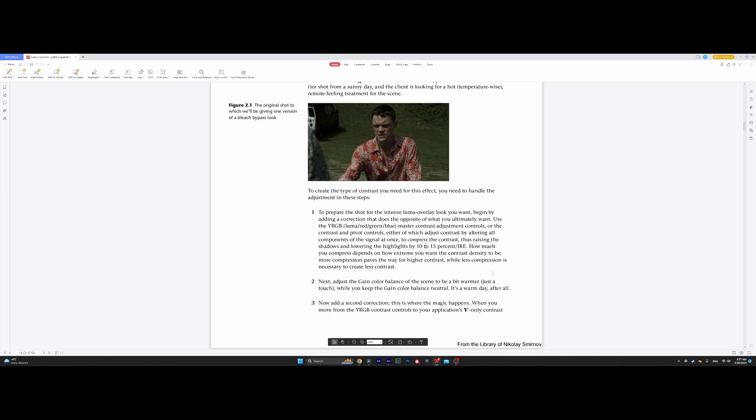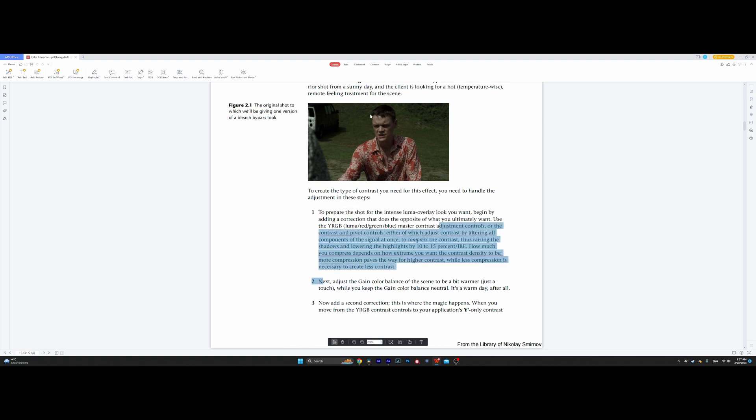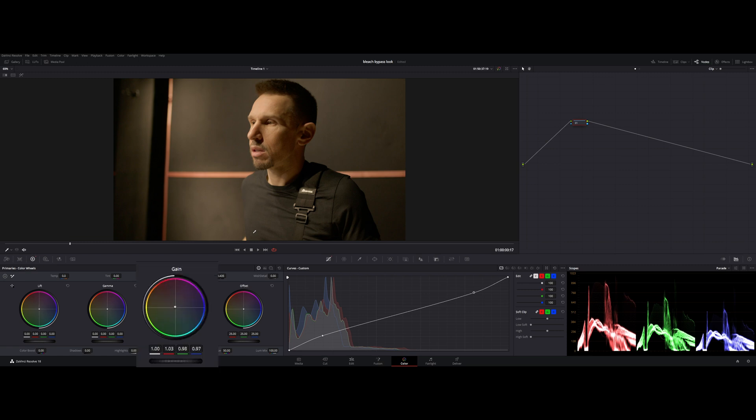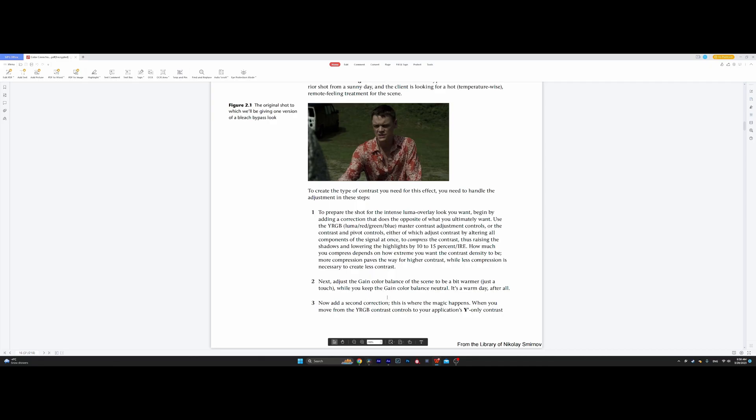Adjust gain color balance of the scene to be a little bit warmer. Just a touch. It is a warm day after all. This is the step for this particular instance because it is a warm day. It is an outside shot. That's why the author suggests that we add some warmth to the highlights. So, let's try to do that in our shot. But it's not really necessary because we do not have an outside shot. But anyways, let's try to follow these steps as closely as we can. I'm going to add a little bit of warmth to the highlights. Just a little bit. Almost a noticeable amount.